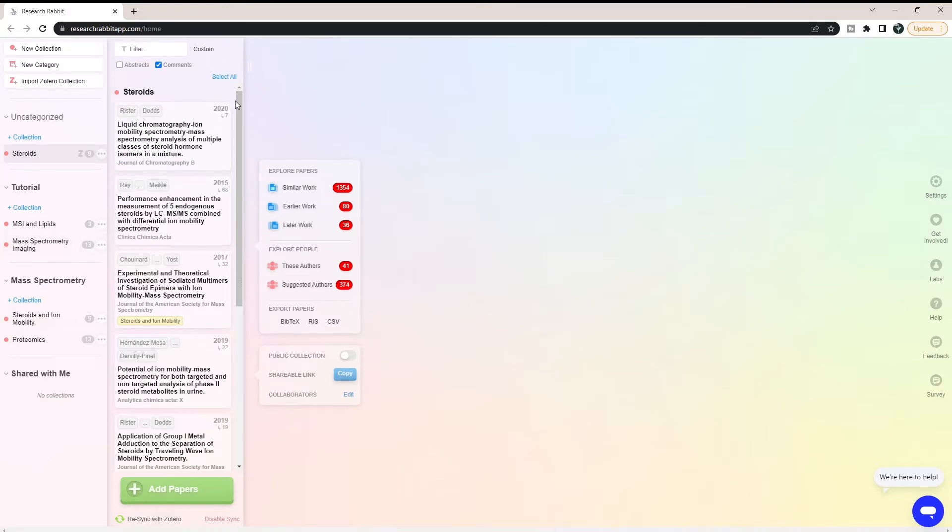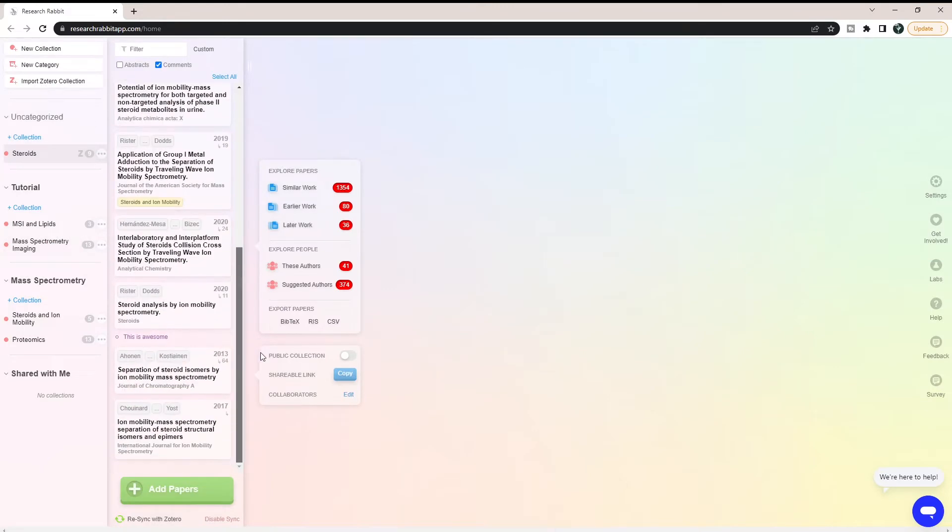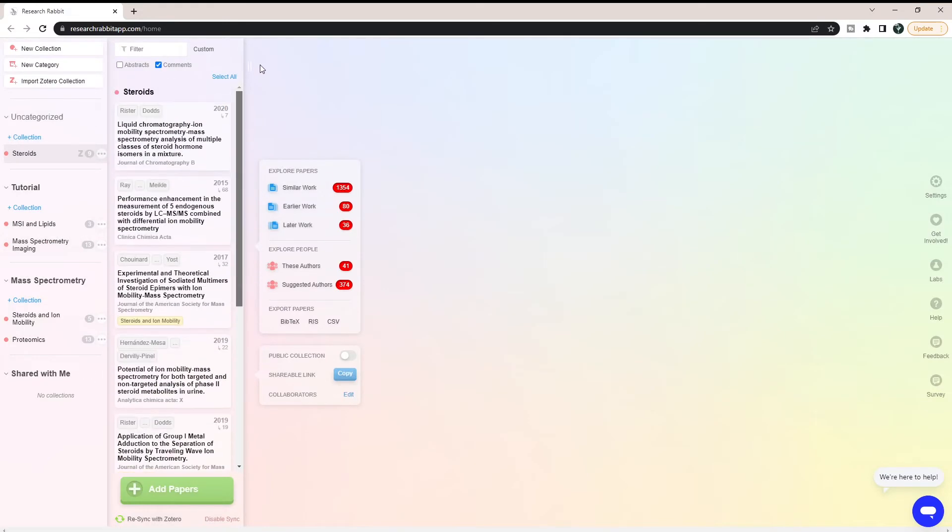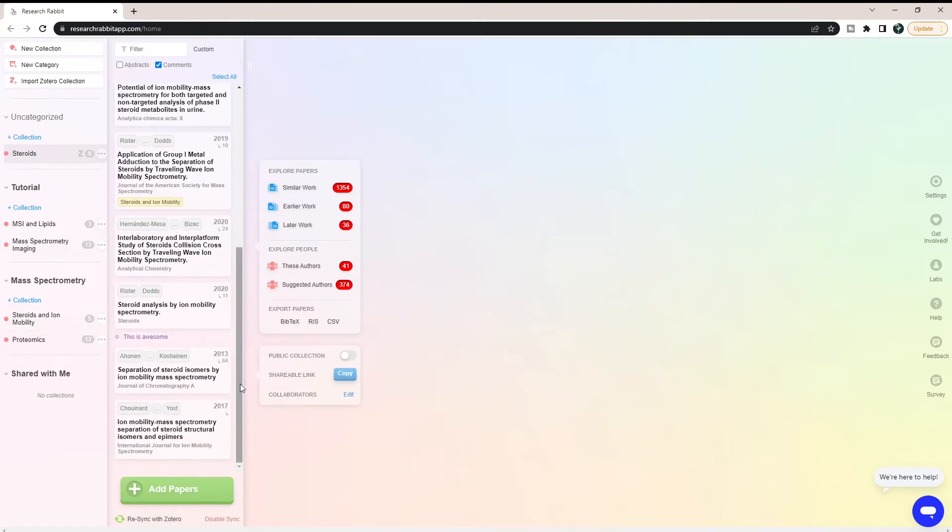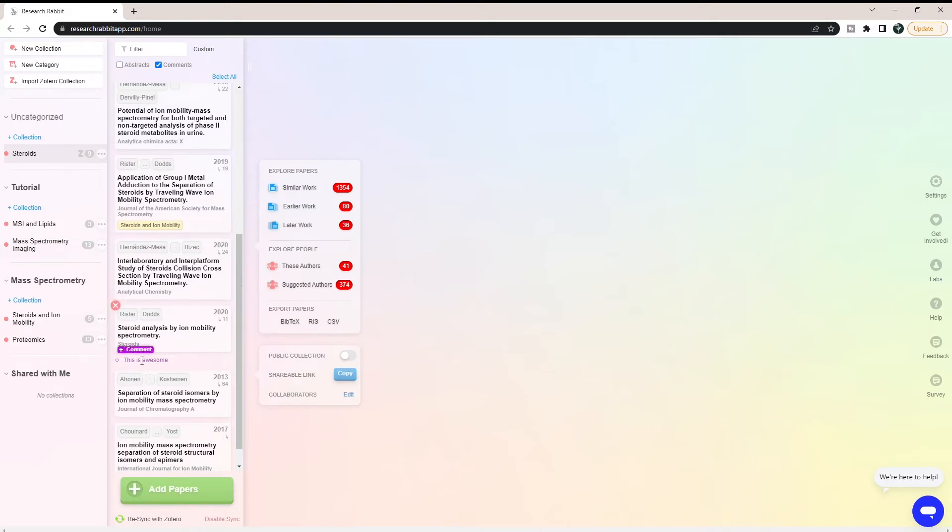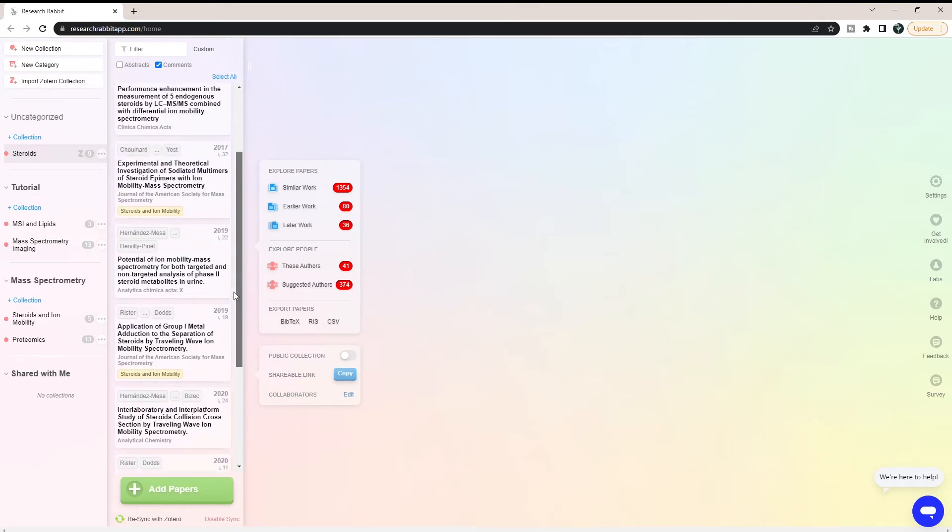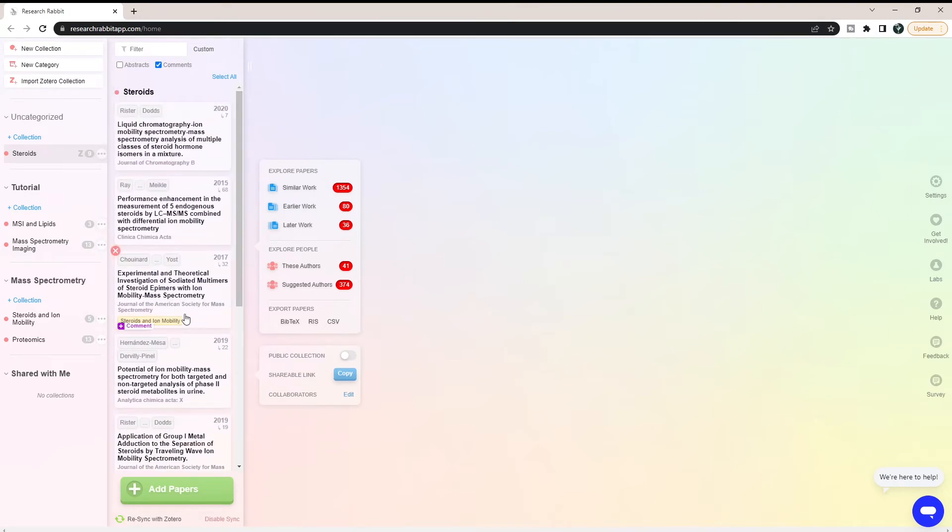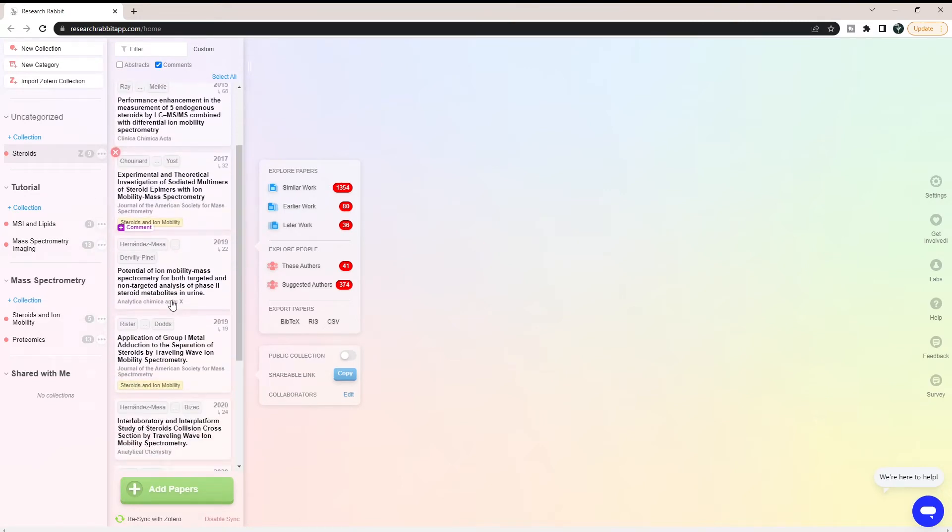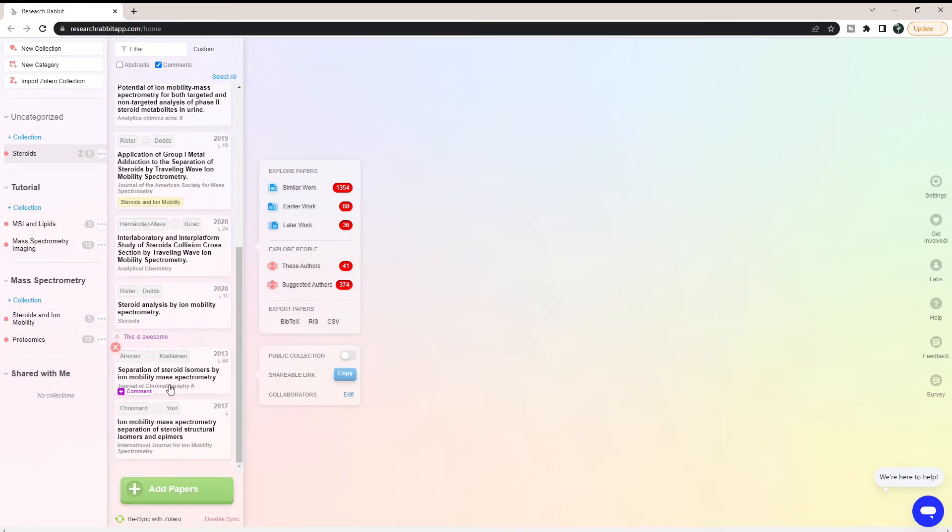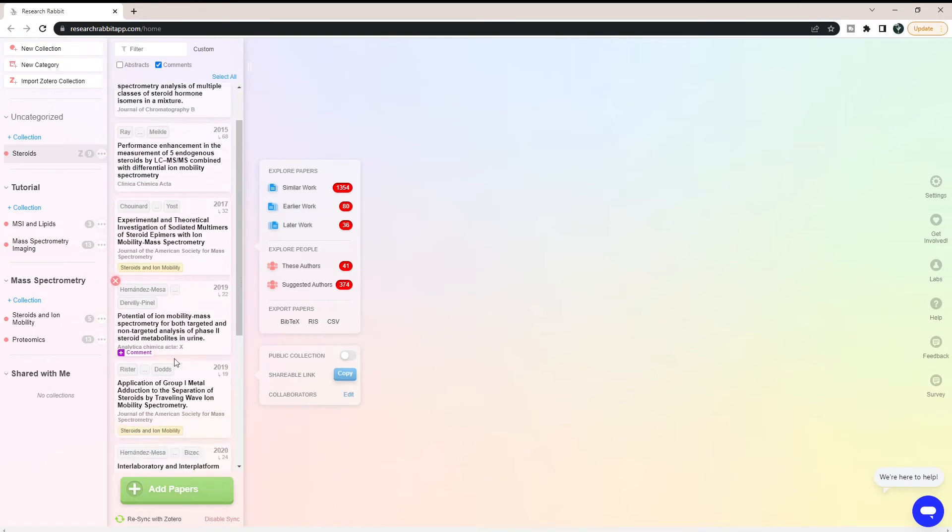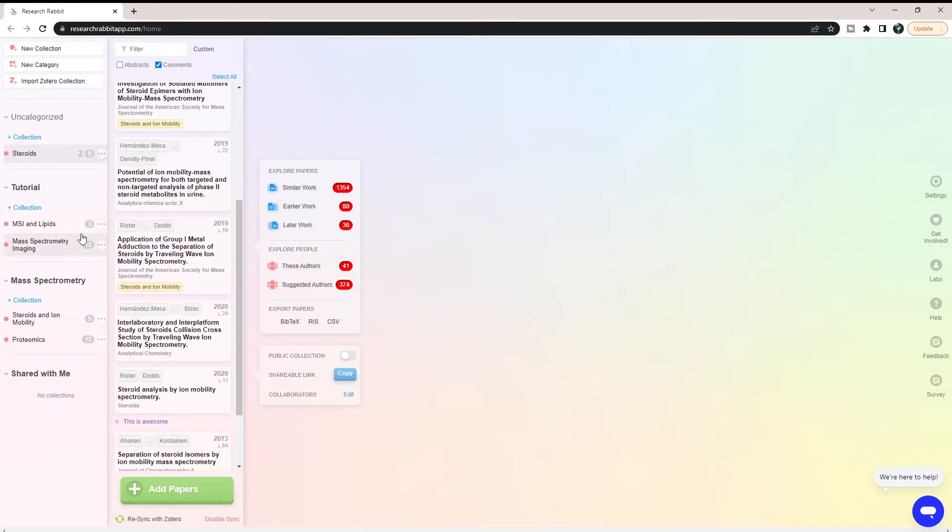So now we've brought all of those papers in without having to do anything fancy to them. What you can see that's really interesting here is that this has a comment on it because I made a comment on this paper at some time. This has kept that comment here. You can also see that a couple of these papers are actually already in my account, and what it's telling me is that these are in my steroids and immobility collection. Collections that come from Zotero will have the Z here, letting you know where that collection came from.